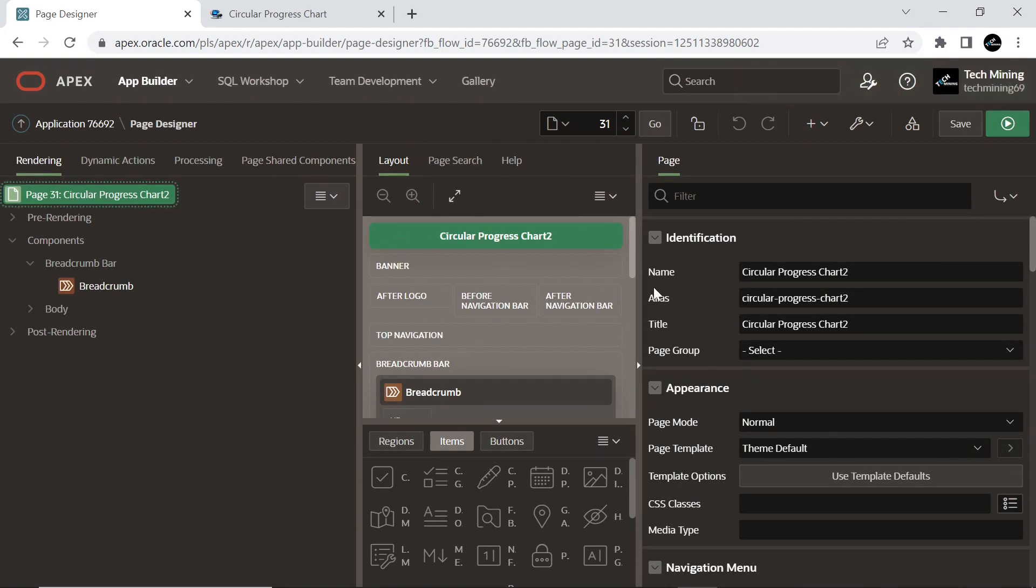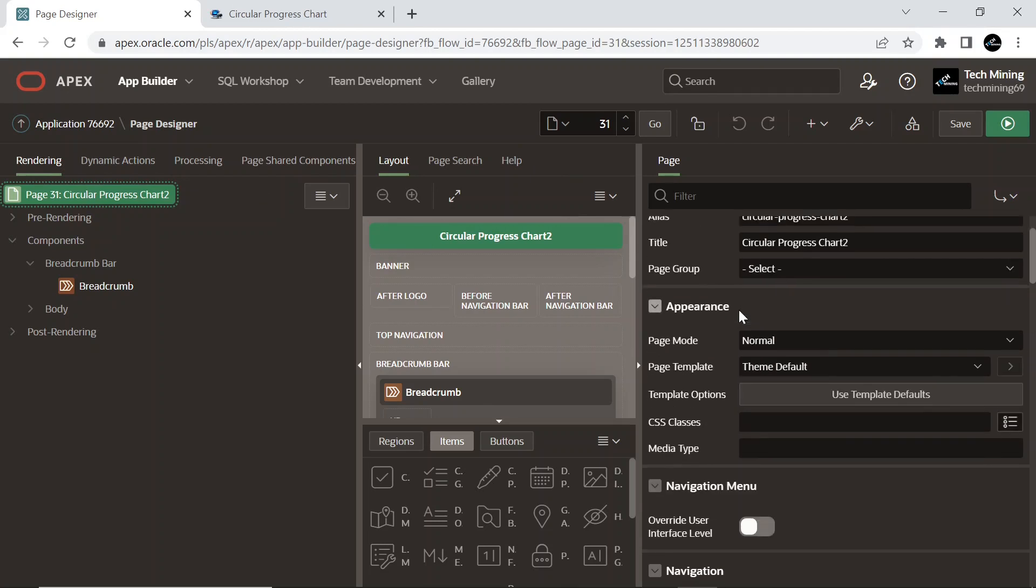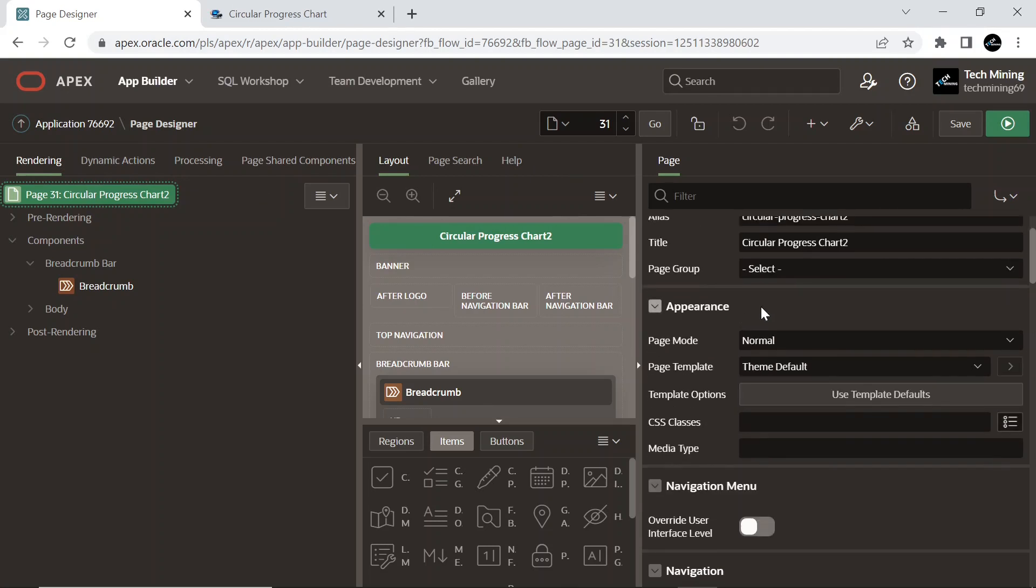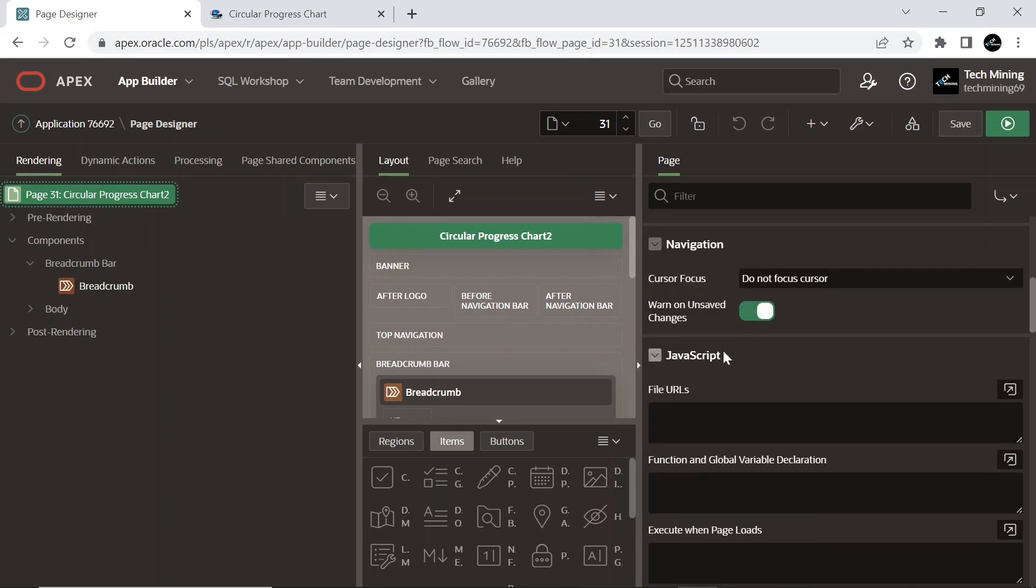Change this after creating the page. Scroll down to JavaScript section and expand File URLs.